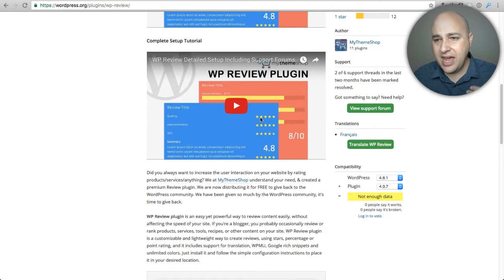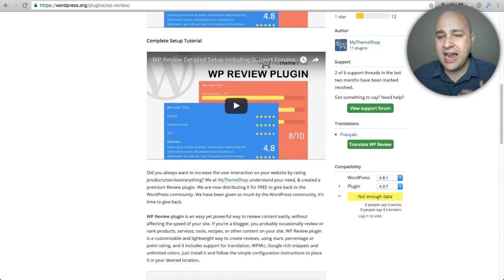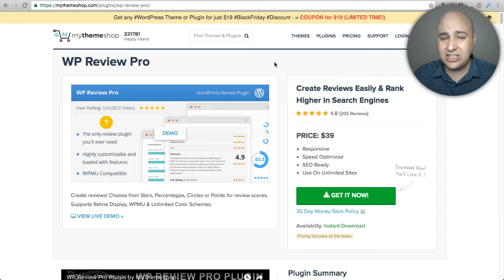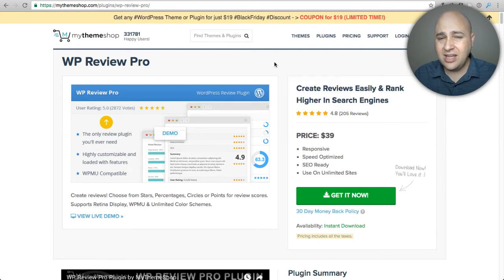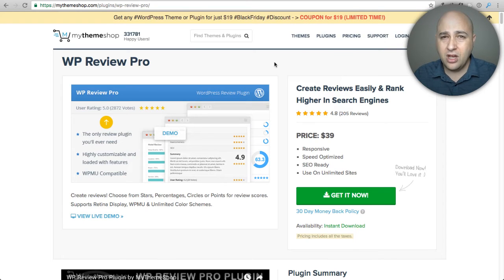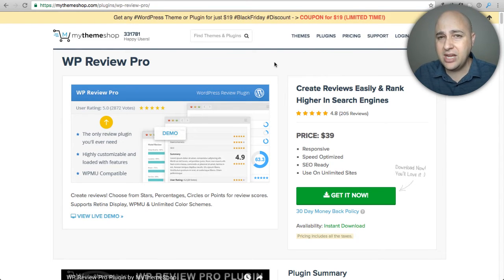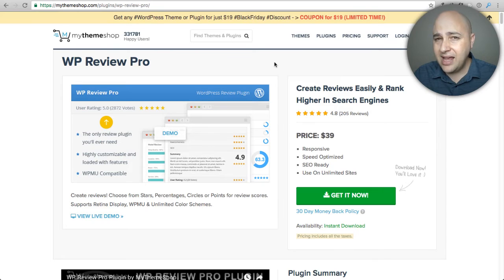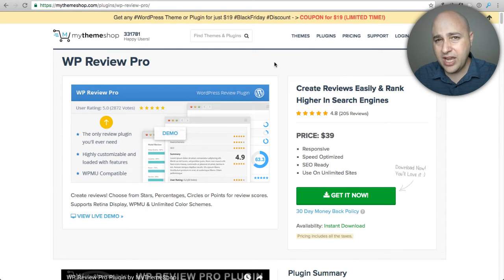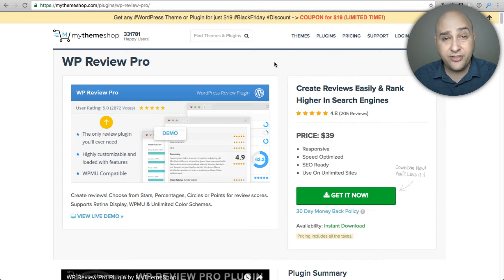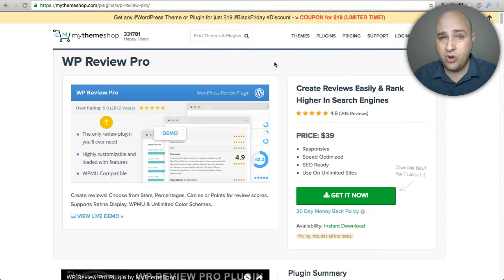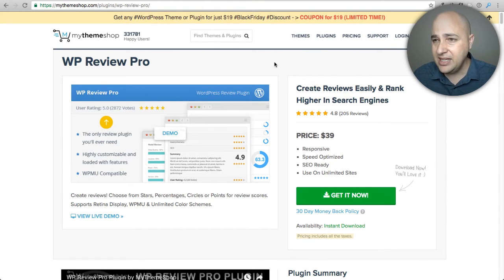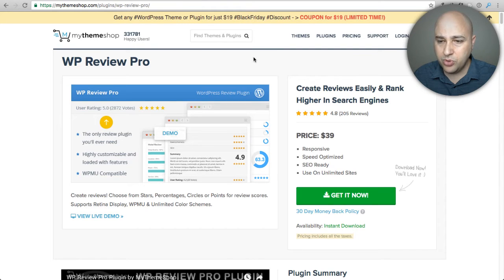The free version of this gives you so many features that it's great but they also have a paid version. I kind of like it when a developer has a free version that isn't totally crippled. Most of the time they're just so crippled and worthless but the version that MyThemeShop has for free is full featured. It's got a ton of features in it and it's totally usable. What I like about it is that there's an upgrade path so if you want more features you can purchase the pro version and you can easily upgrade to it. You don't have to start all over with your reviews.